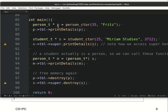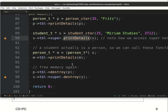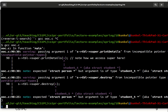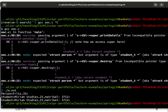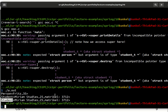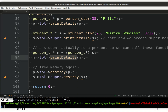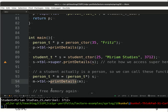Opening the code, we see print_details called for person, then for student, and finally for the casted person. We compile it, ignore the warnings, and run it. As you can see, we get person Fritz age 35, and then twice we see the student details — because we changed the vtable, polymorphism here works.